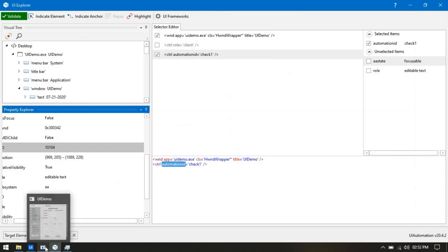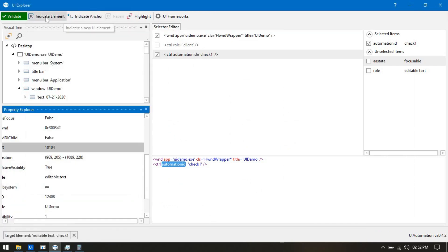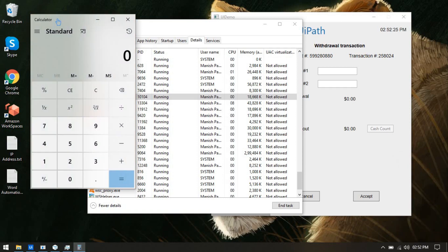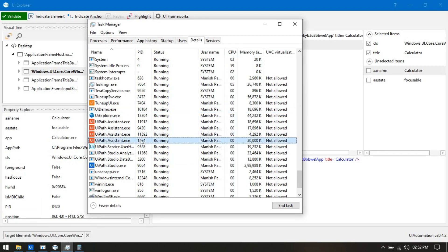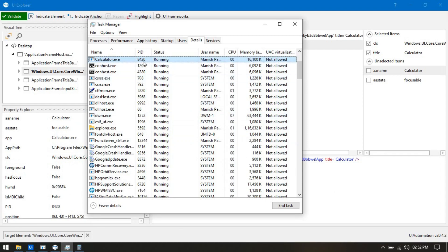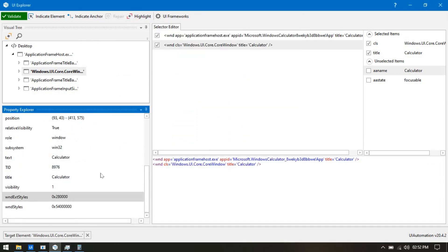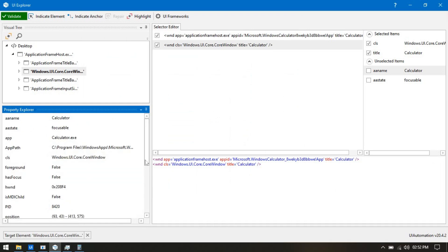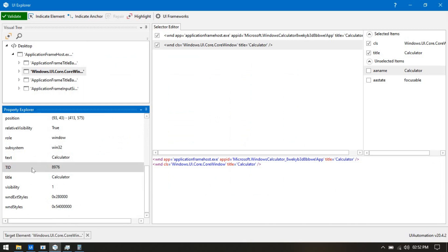Now let's say I open up a calculator and indicate on it. You can see in Task Manager the PID — the Process ID — is 8420. You can see the same value here in the UI Explorer properties for the calculator application.